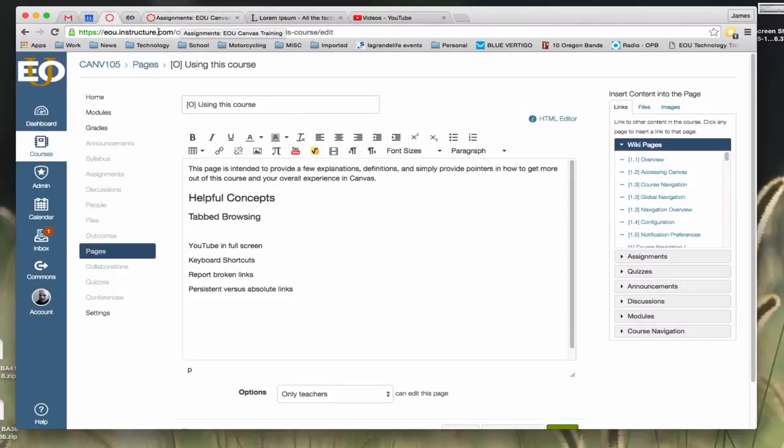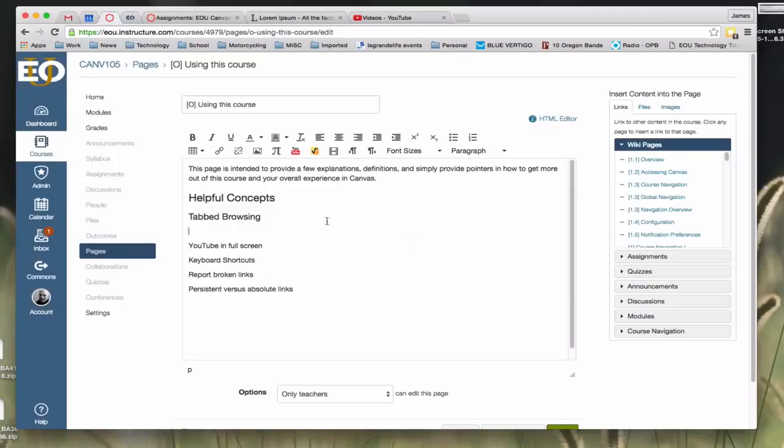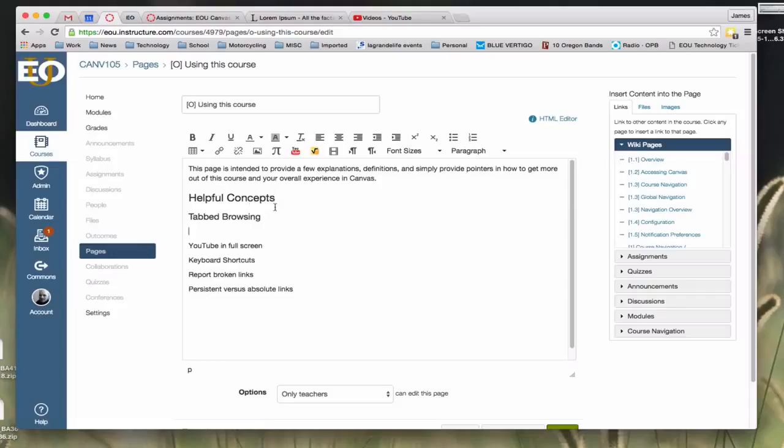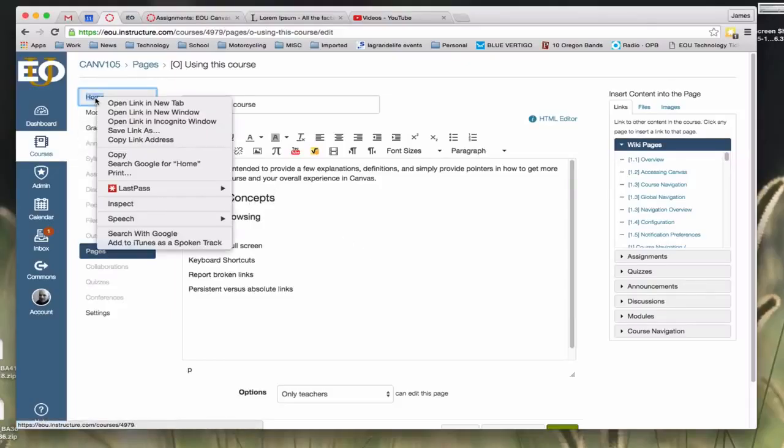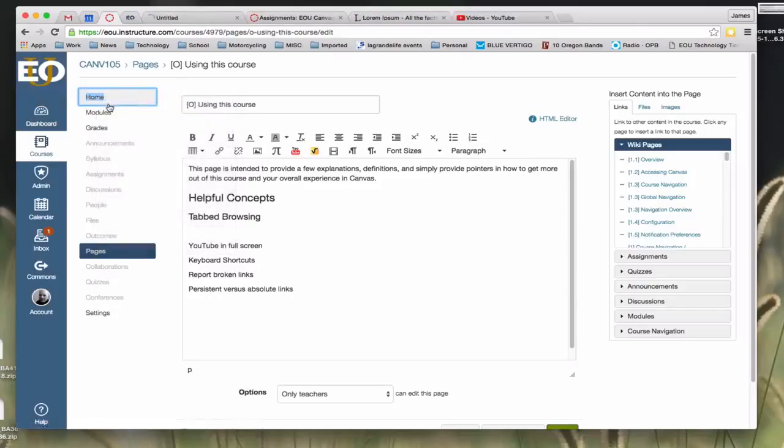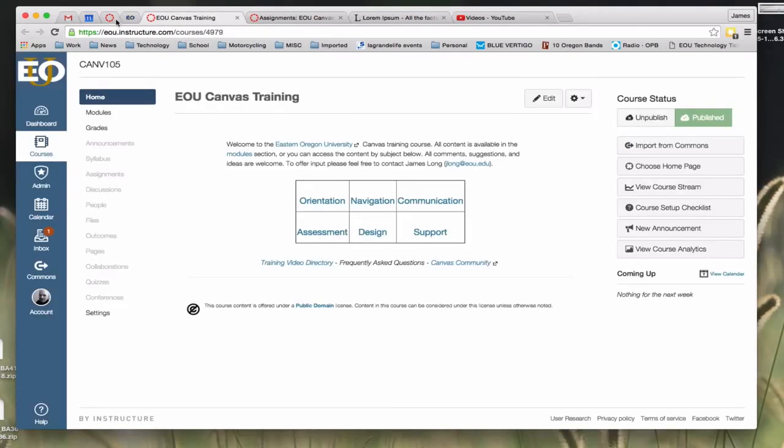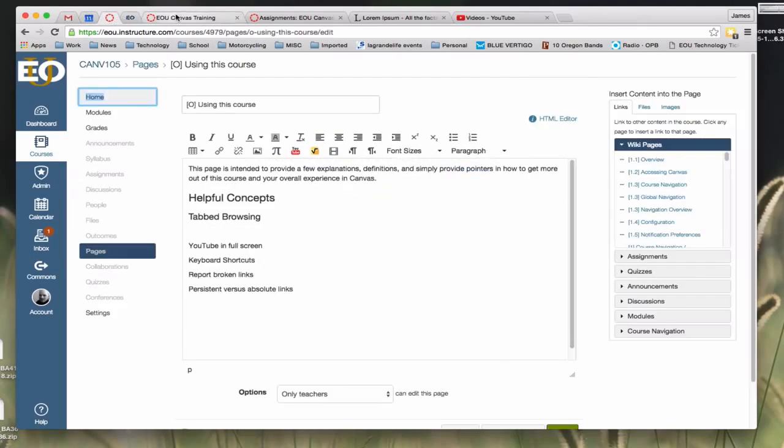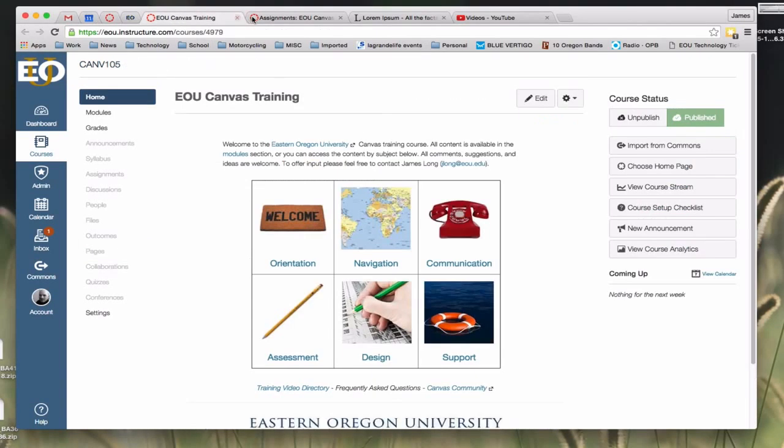One of the nicest things about tab browsing is you no longer have to lose the page you're looking at. As you can see here in this example, I'm editing a page in Canvas. I want to go open up another page in Canvas without navigating away from this. I can easily do that by just right-clicking on any link that I want to look at and I can open the link in a new tab. When I do that you can see up at the top that page, that link opens in this new tab up here and I still have access to my old tab.